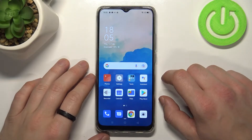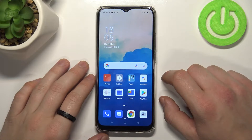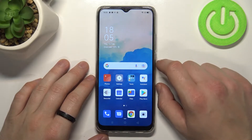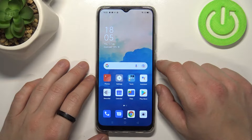Hello, in front of me I've got Oppo A15s. In this video I'll show you how to use Google Assistant on lock screen.